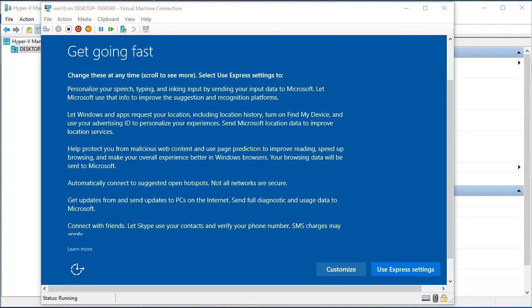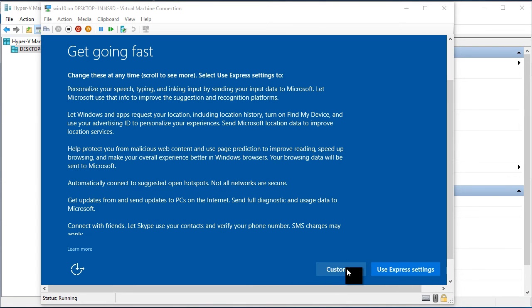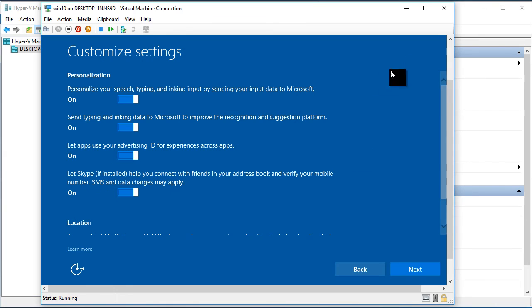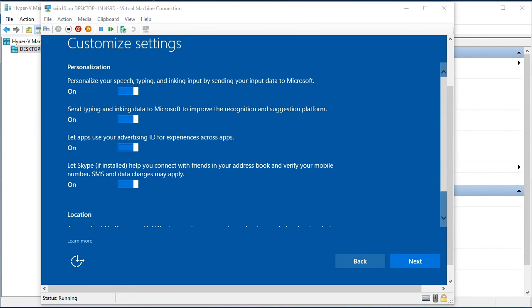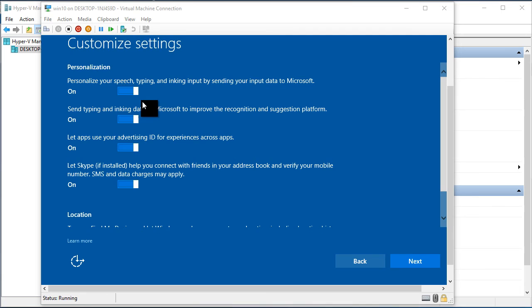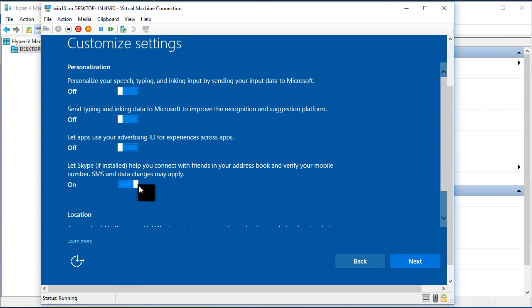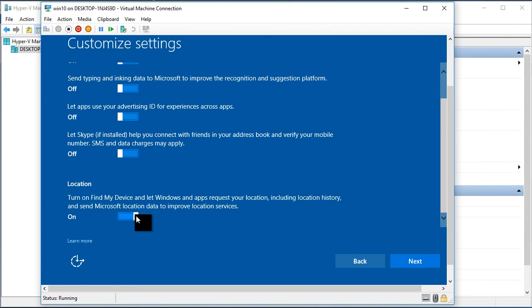After it starts first we are getting the get going fast window. We will not use express settings. We click customize. In customize settings it's mostly about sending data to Microsoft. Personalize your speech by sending your data to Microsoft. No. That is no. Send typing and linking data to Microsoft. That is no. And other things also we will put to off. That includes the location. Later you will be able to switch it on if you would like to use this feature. Next.